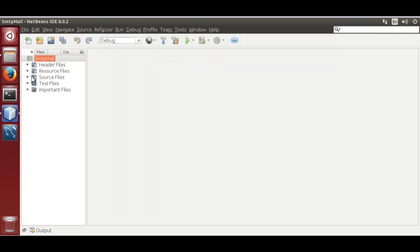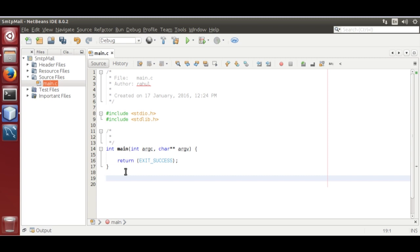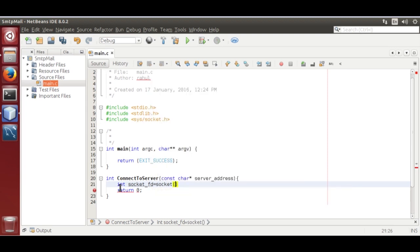This will create our project with file main.c — open it. Now create a function named connect_to_server of data type integer: int connect_to_server(const char* server_address). Create a file descriptor using the socket function: int socketfd = socket. We need to edit the header file — this is sys/socket.h.